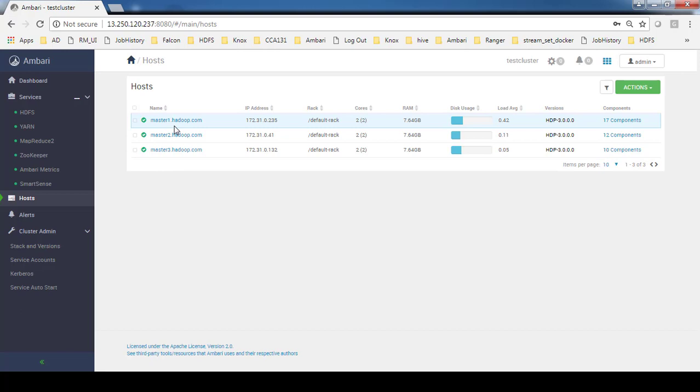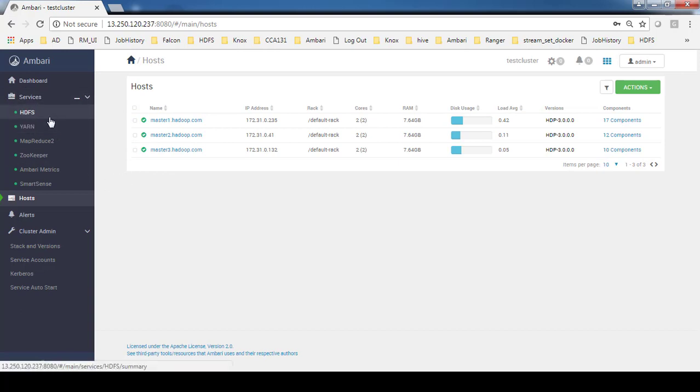In actual cases you may need more servers like master separate, worker separate, management and edge node separately. This is a testing environment purely for testing some of the features that HDP 3 provides.